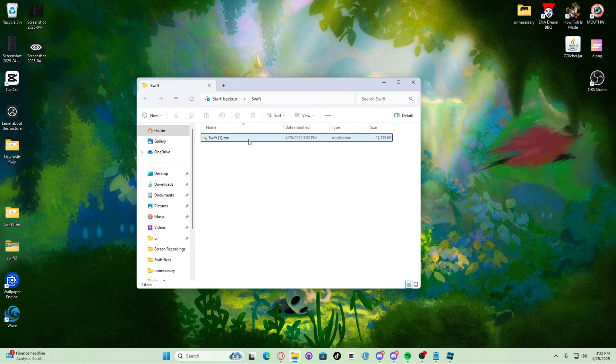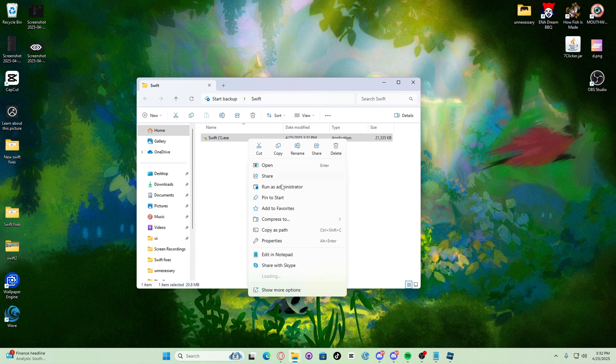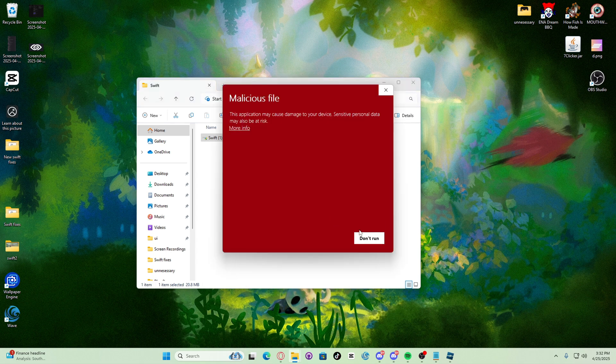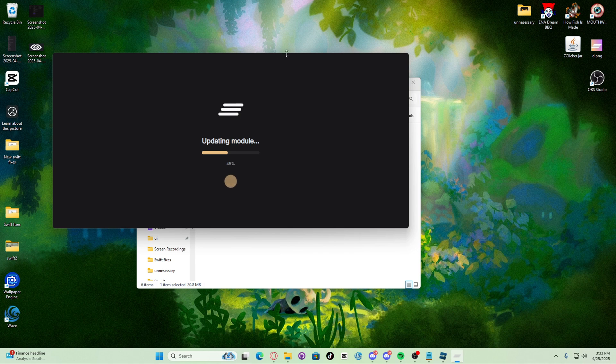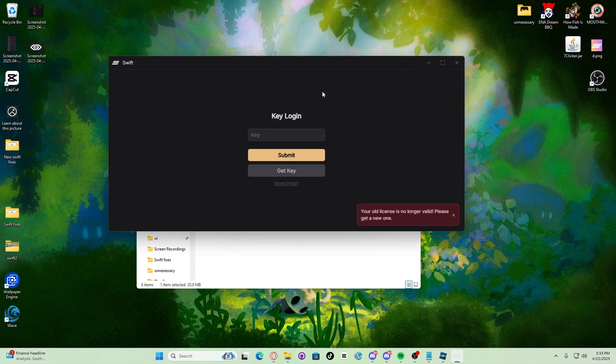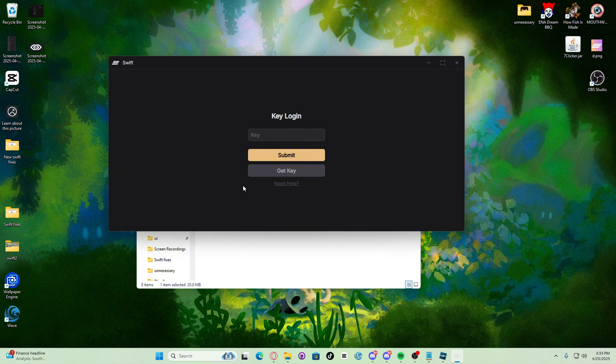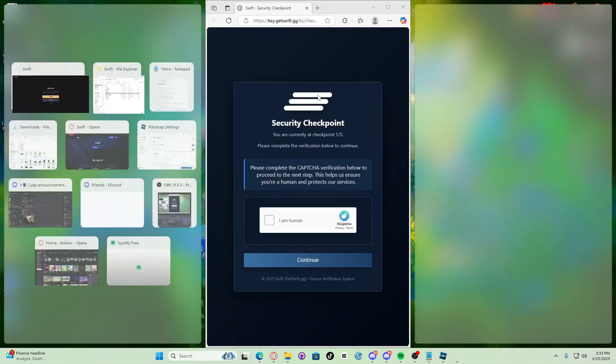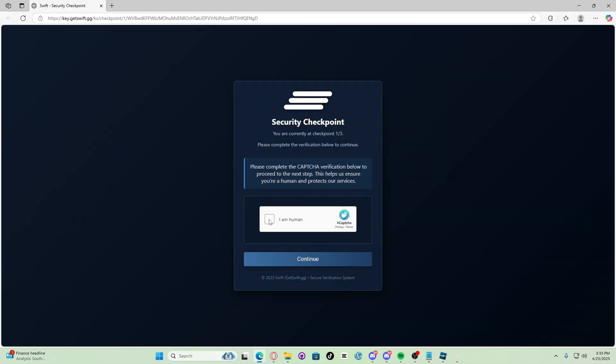Right click, click right click, run as administrator, run. There we go. Now to get a key, this is how you get a key in Swift. All you have to do is click get key and then this should pop up. Let's get a key real quick.